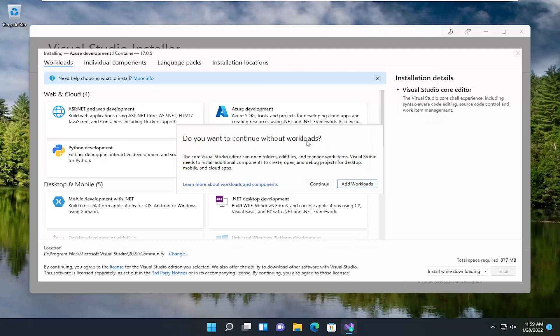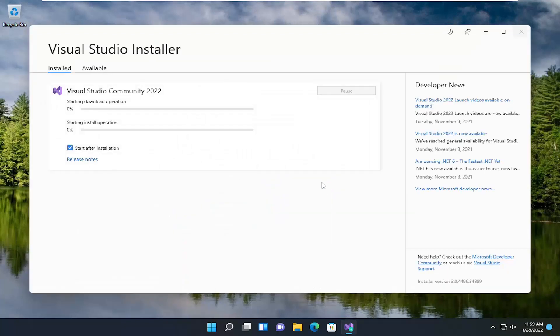Do you want to continue without workloads? I mean, obviously, this will be customized based on your own specifications here. But we're going to go ahead and select Continue. And we're going to have a checkmark to start after installation.